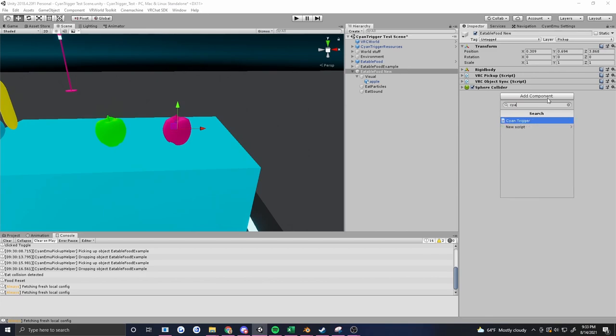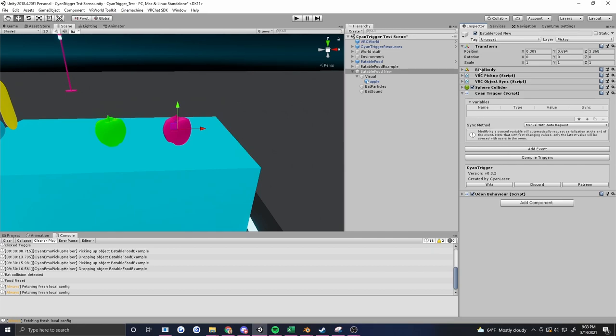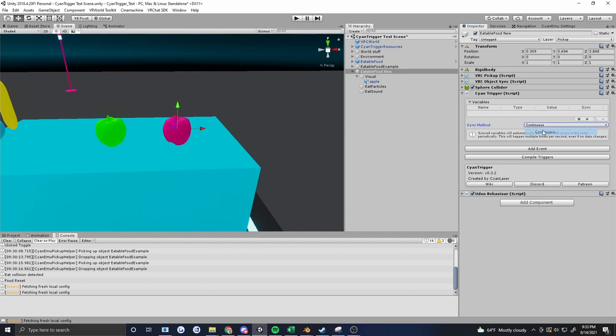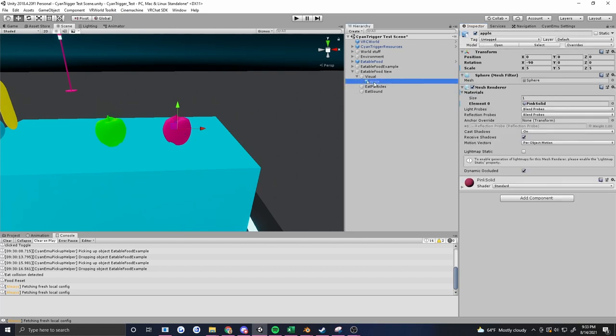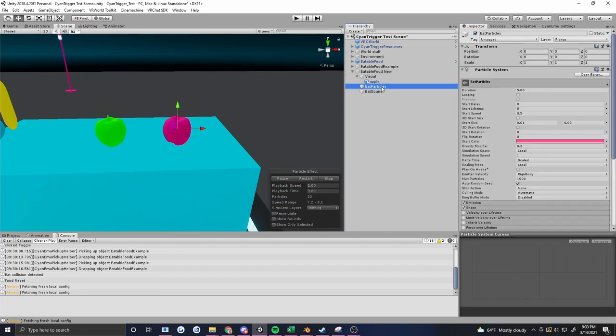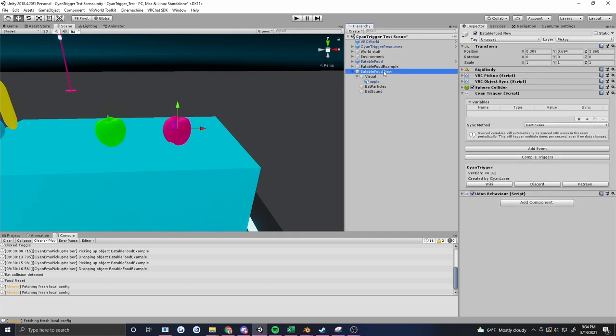First thing we're going to do is add a Scion trigger. We are for now going to avoid the variables here. And because we already have object sync on here, Scion is going to throw an error if we leave this on manual, so we're going to change it to continuous. But you don't really need to worry about that because we're not going to be doing much with variable syncing, so just hide the variables for now. Let's talk this through. What do we want to have happen when we pick up this object? We want to have it disappear, so we need to do something with a renderer. We want it to play a particle, so we need to do something with a particle system. We want it to play a sound, and then we want it to respawn eventually back where it was.